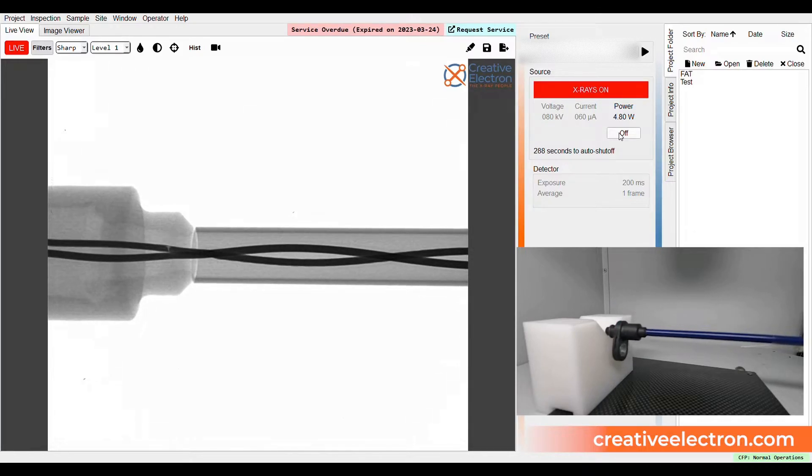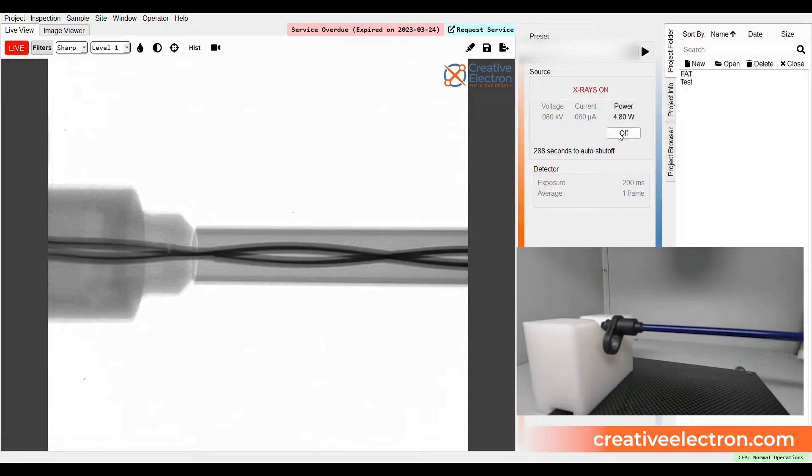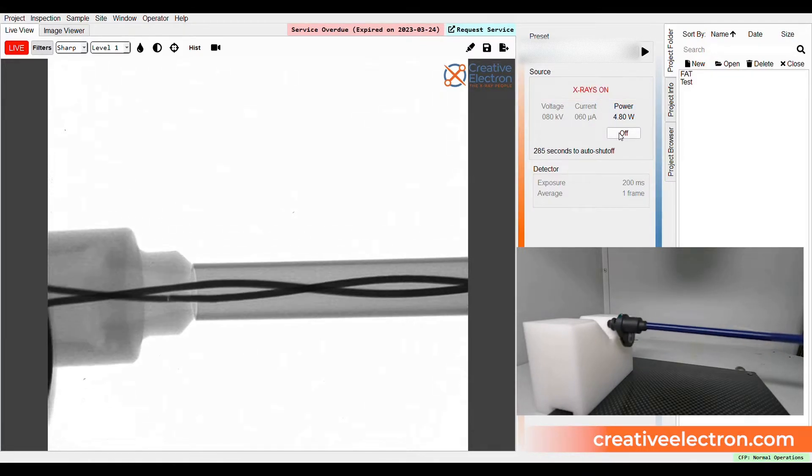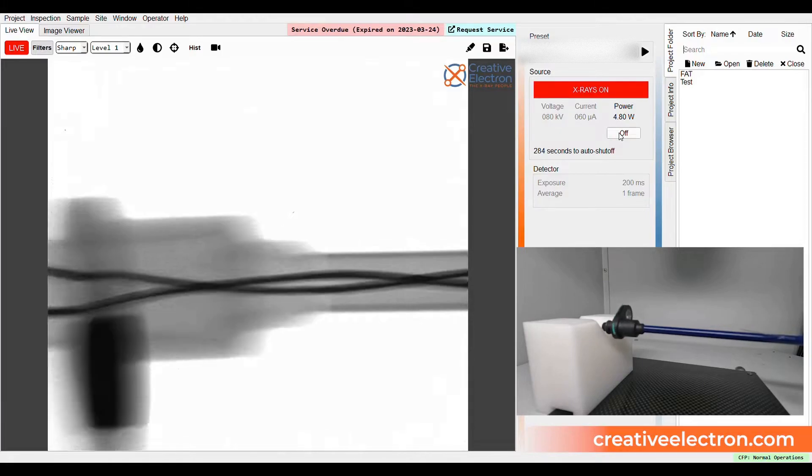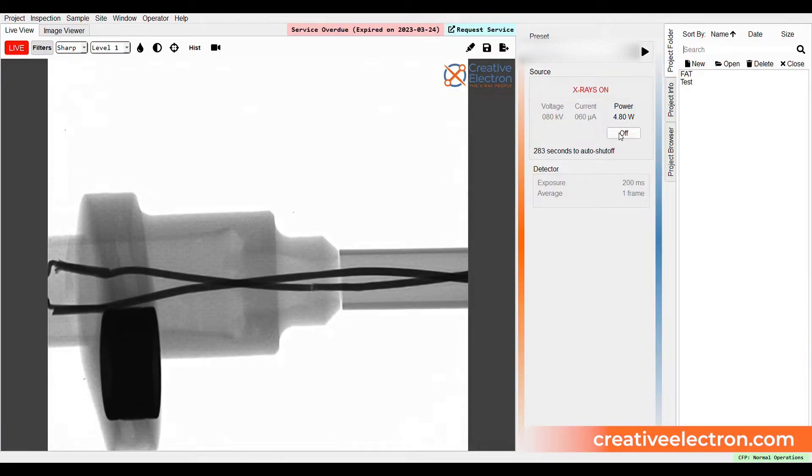After the x-ray is enabled, the software allows you to see a live image of the catheter in real time.